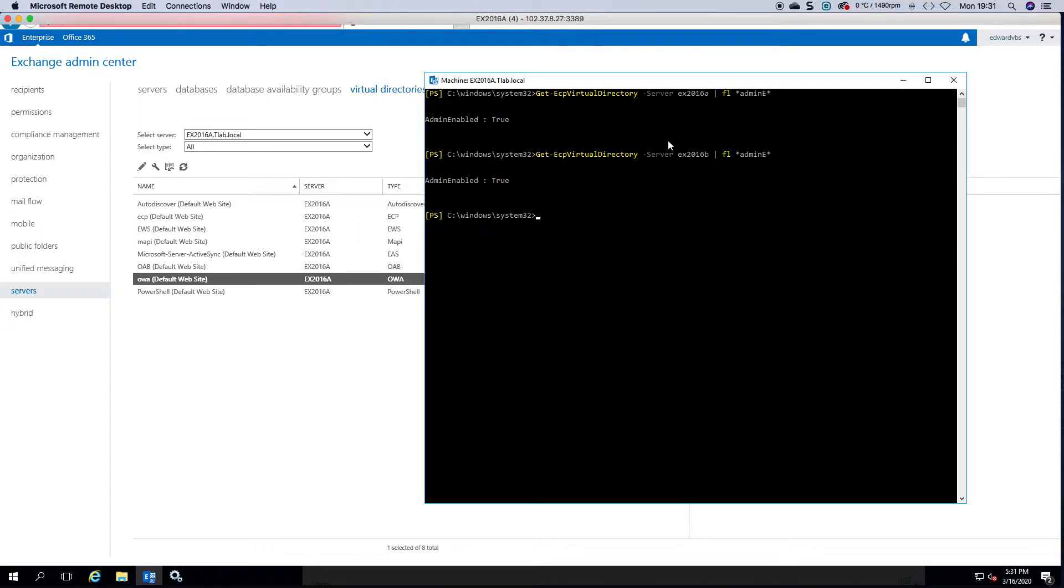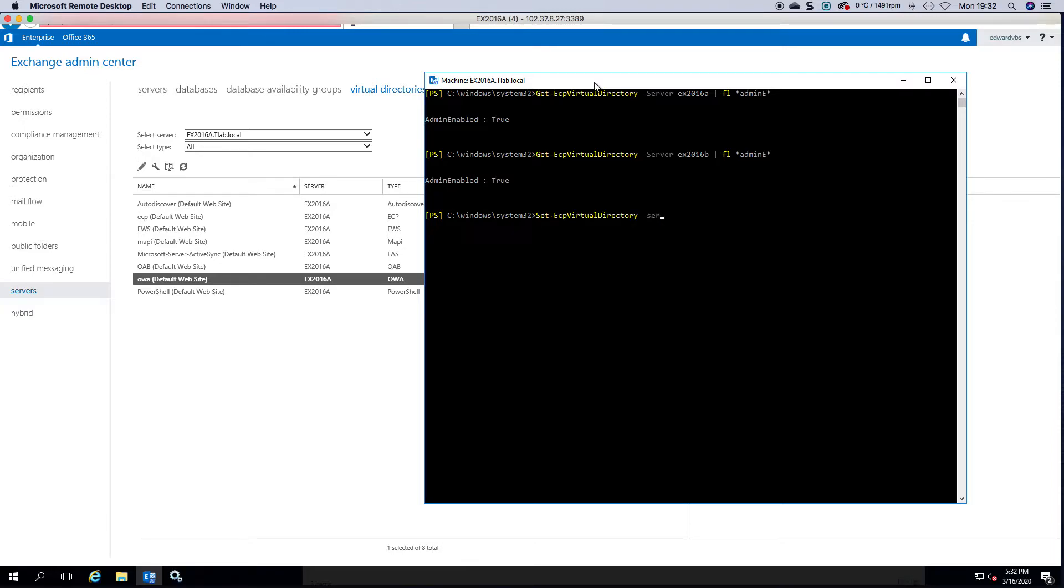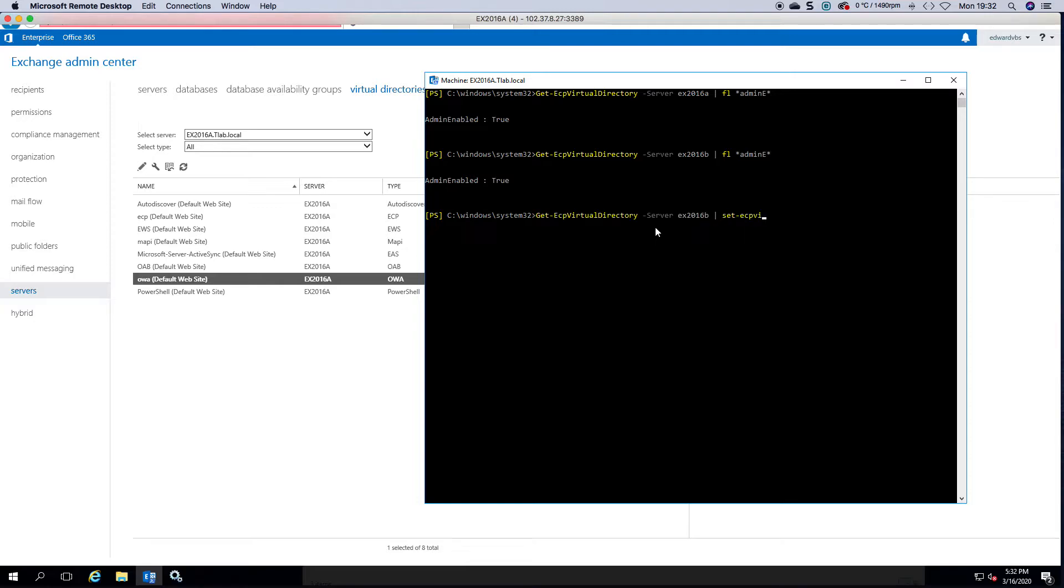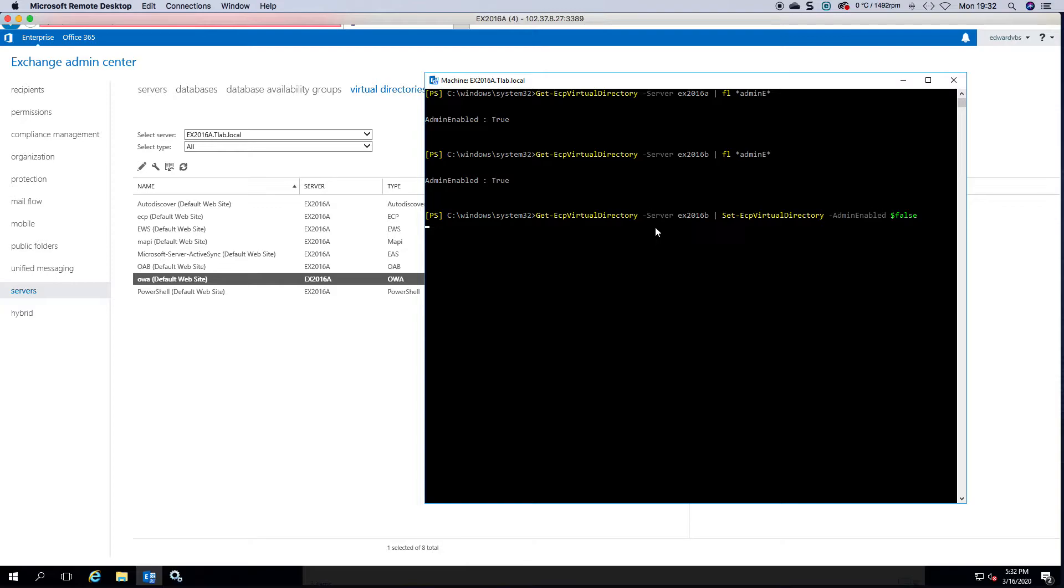Okay, so if I wanted to remove access to the ECP I could use set-ecp virtual directory minus admin enabled false. And then you can do the same with the other server. I've just got to wait for it to come back.